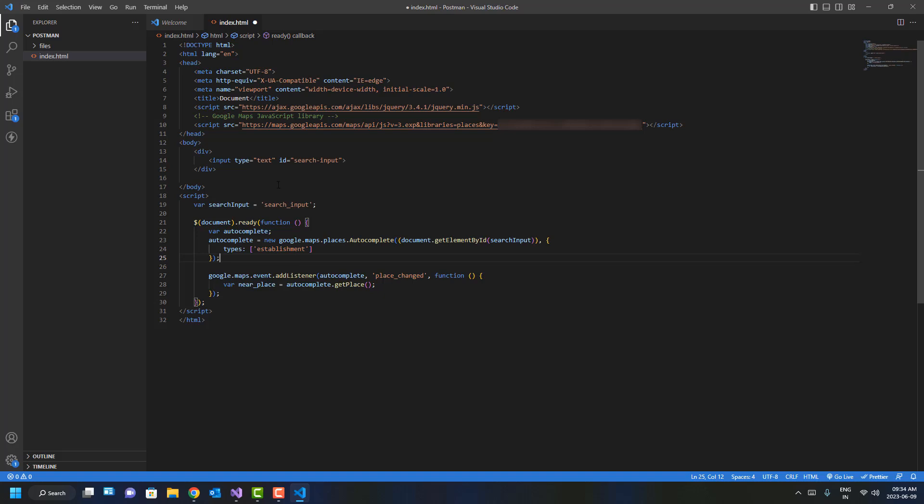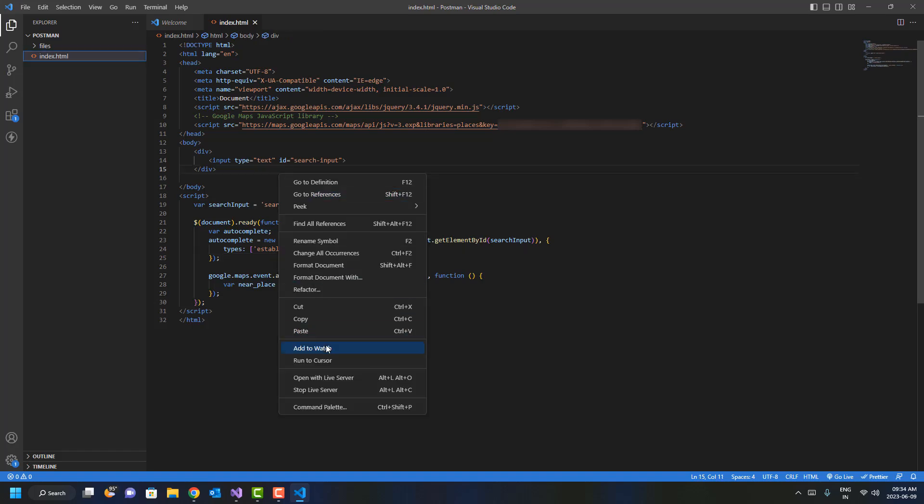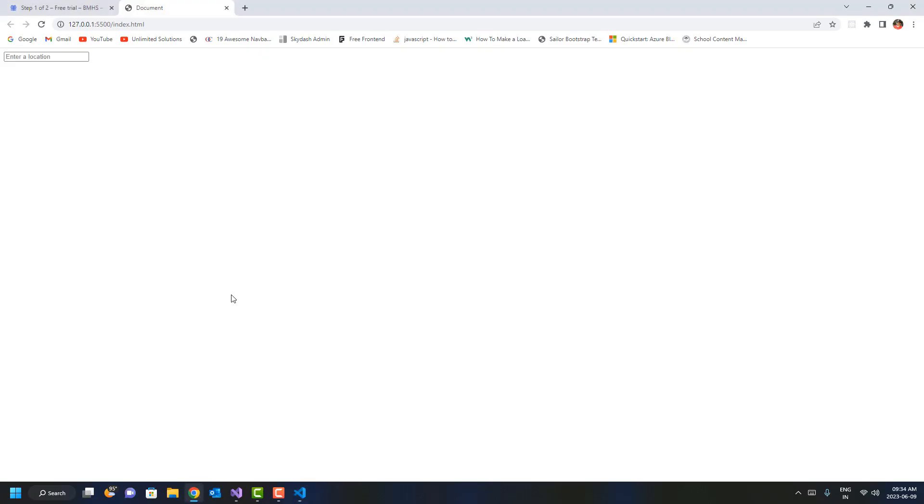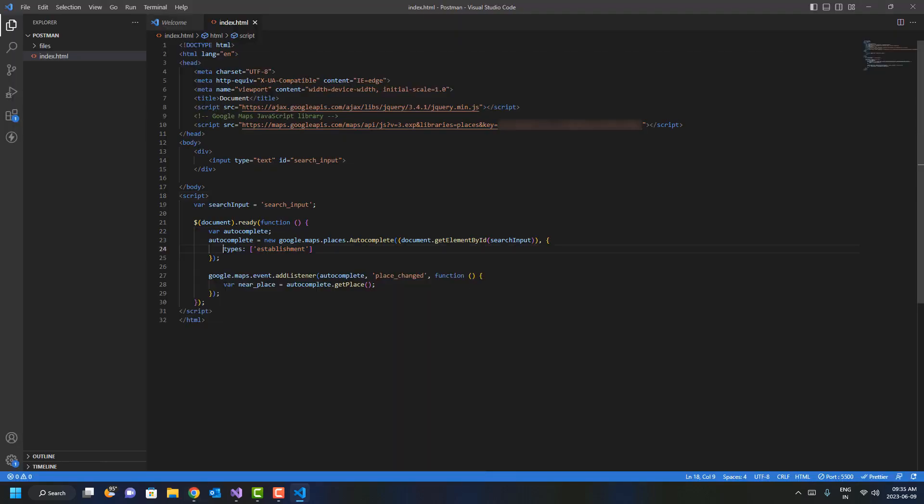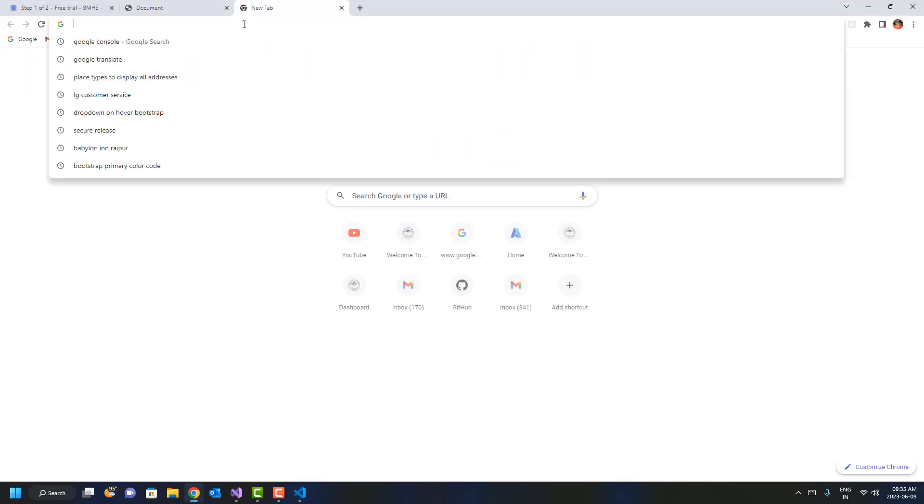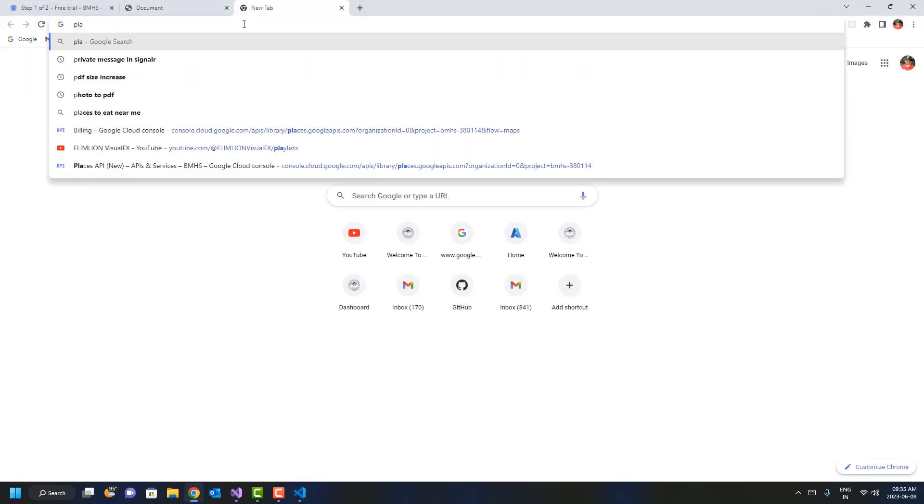If I click on Open with Live Server and type something like 'Geo Convention Center', you can see it's working absolutely fine. What exactly are the Places types and how can you know what kind of places you want? Just search on Google for 'Places